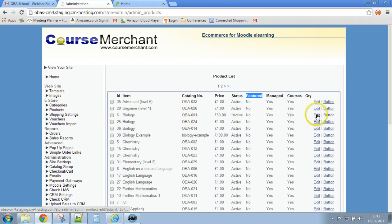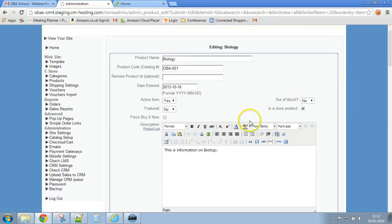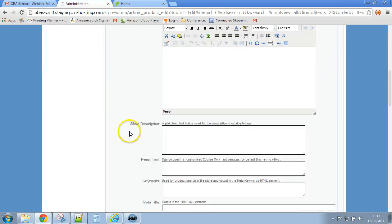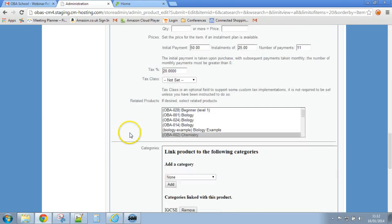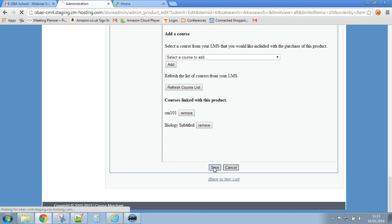Let's go and work with that first biology one, click on edit, scroll it down a bit. There you go, featured, yes. Let's scroll it right down, click on save.